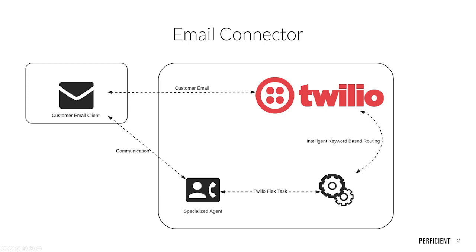We will also demonstrate our ability to integrate with your business's internal system to expose customer information to agents in order to provide them with more context during their customer interactions. We will now begin the Perficient Email Connector demo.